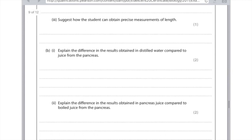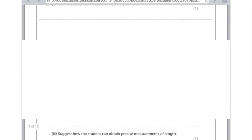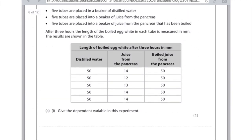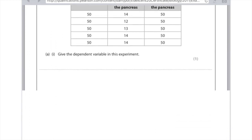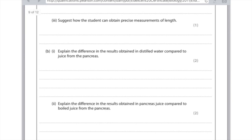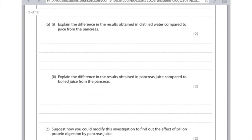Explain the difference in results obtained in pancreas juice compared to boiled juice from the pancreas. The boiled juice from the pancreas stayed at 50, while the regular pancreas juice decreased. Boiling should immediately flag up enzyme denaturation. In the boiled pancreas juice, the enzyme has been denatured — the active site changed shape due to the high temperatures involved.